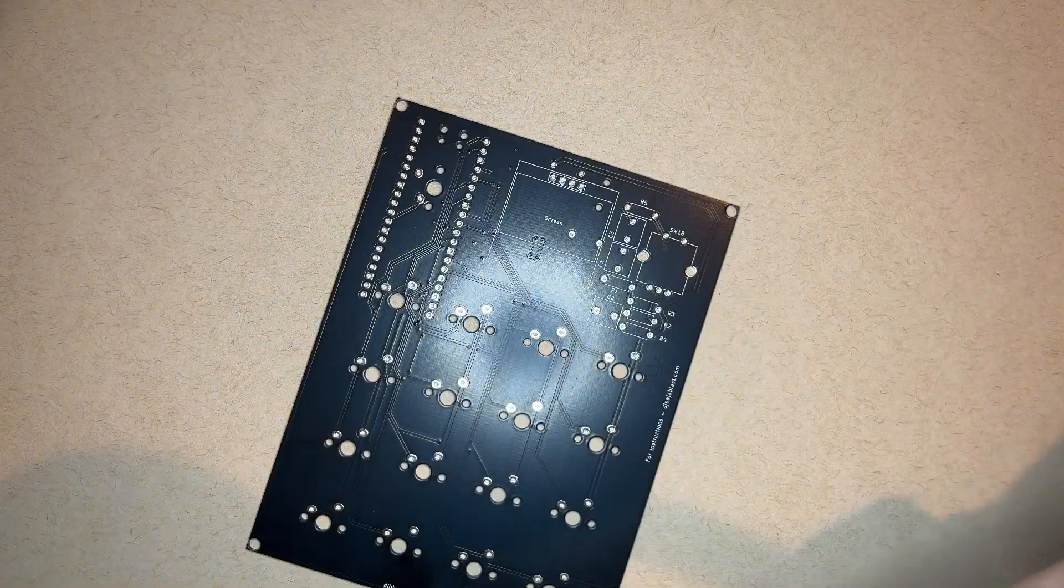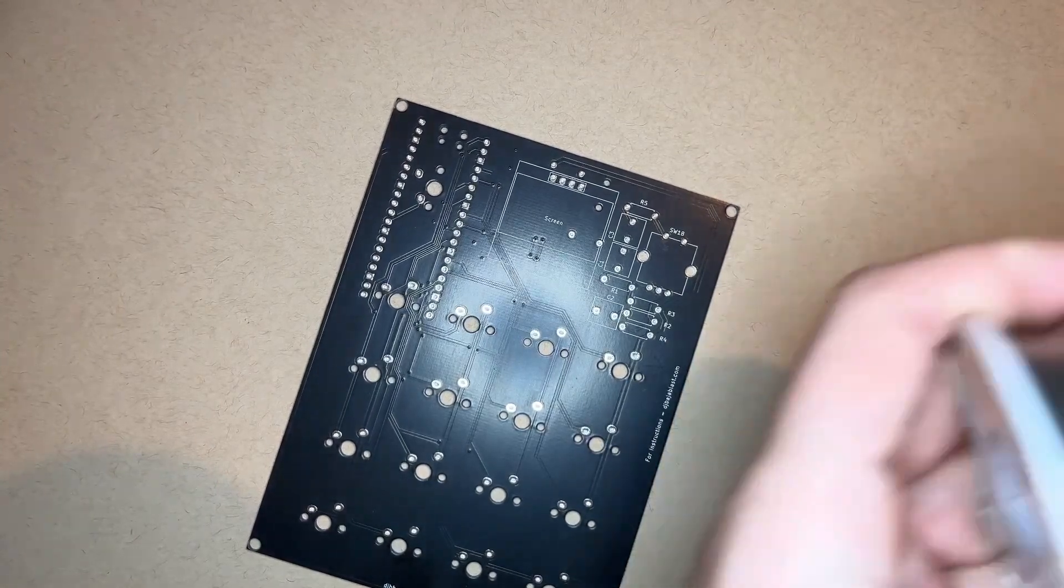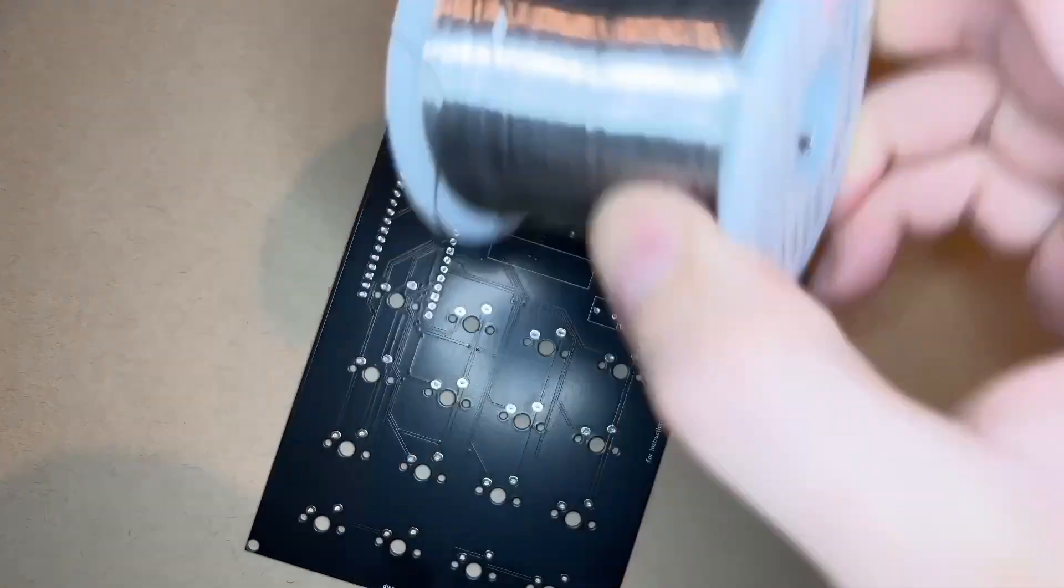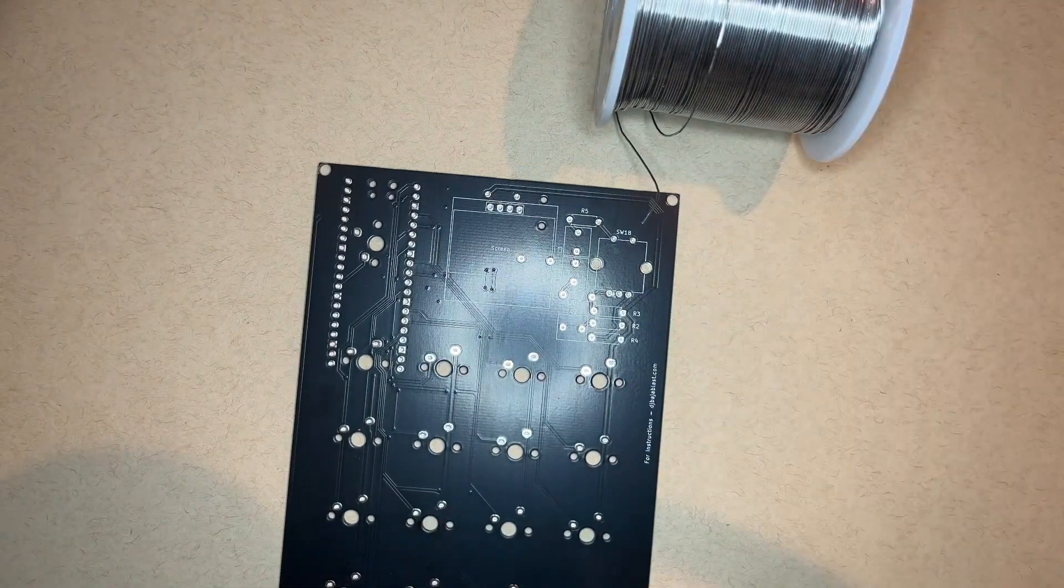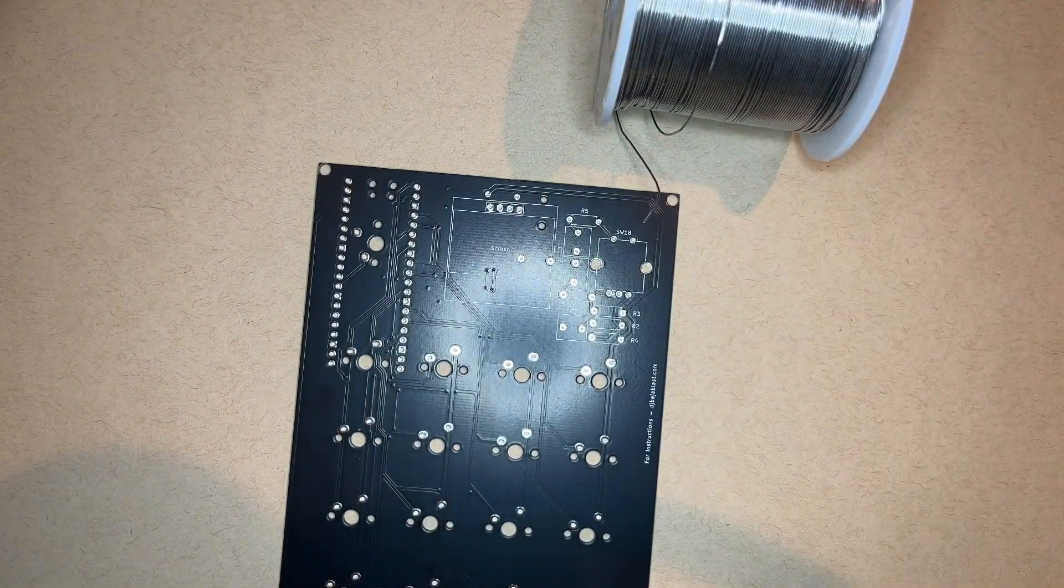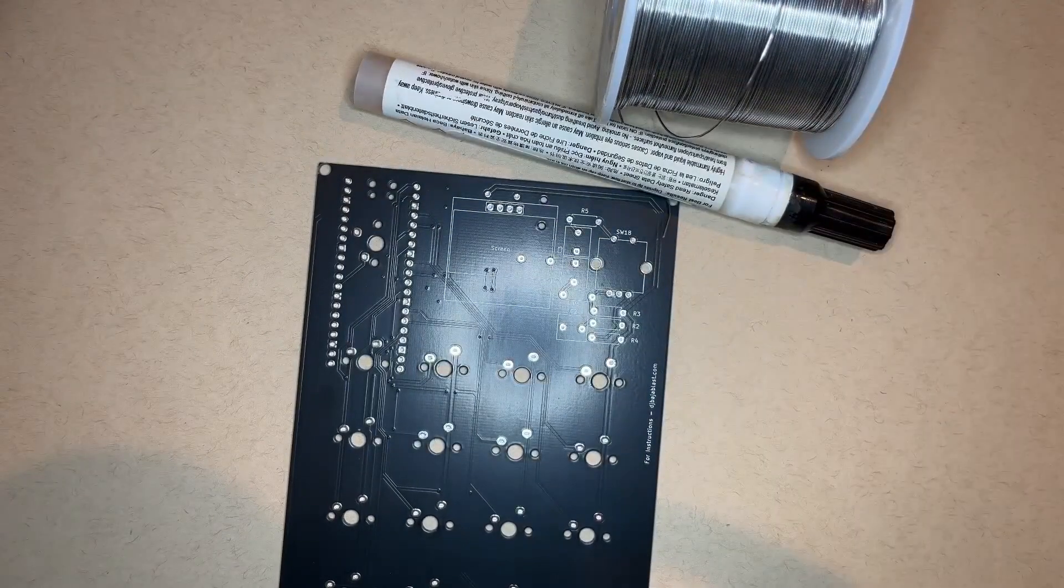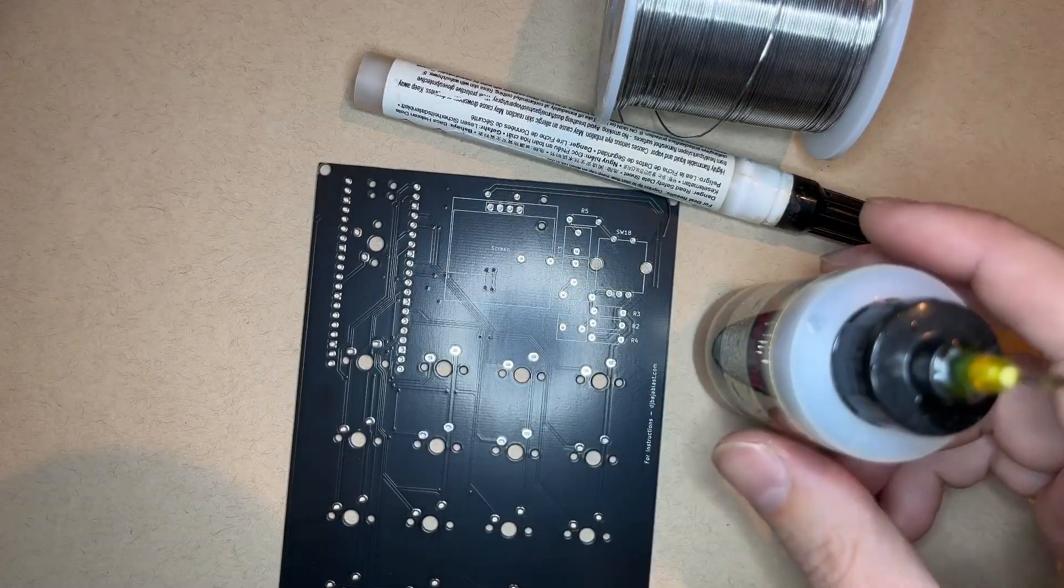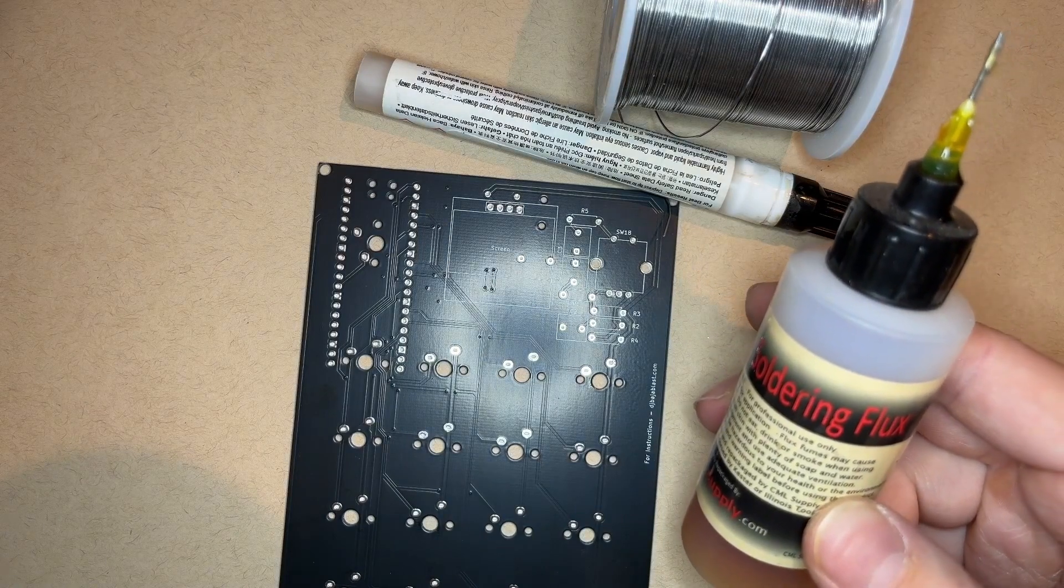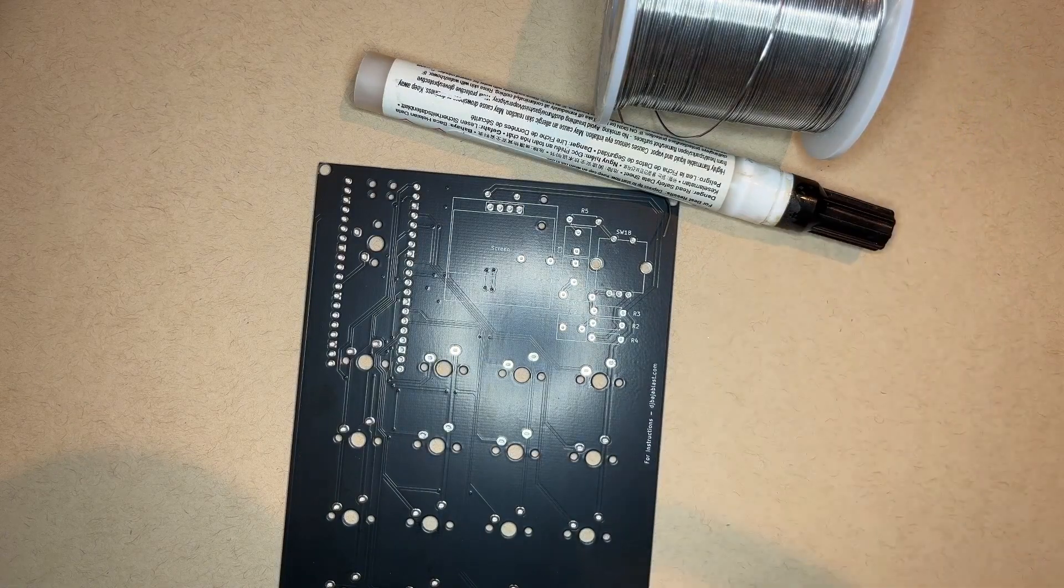So you also need the basic soldering materials: flux, solder, and a soldering iron. I mostly use a flux pen for convenience, but the liquid flux is nice if you really want to get a bunch onto a joint that just doesn't want to solder. But anything should work. If you're new to soldering, just YouTube around for tutorials and you'll be fine.